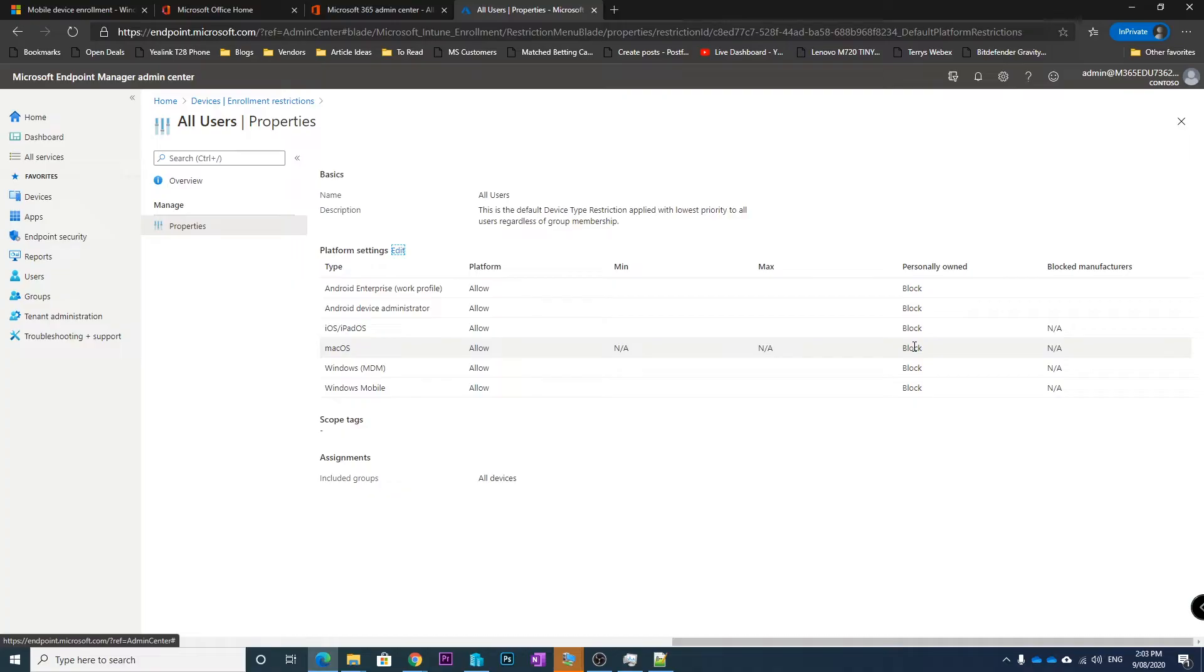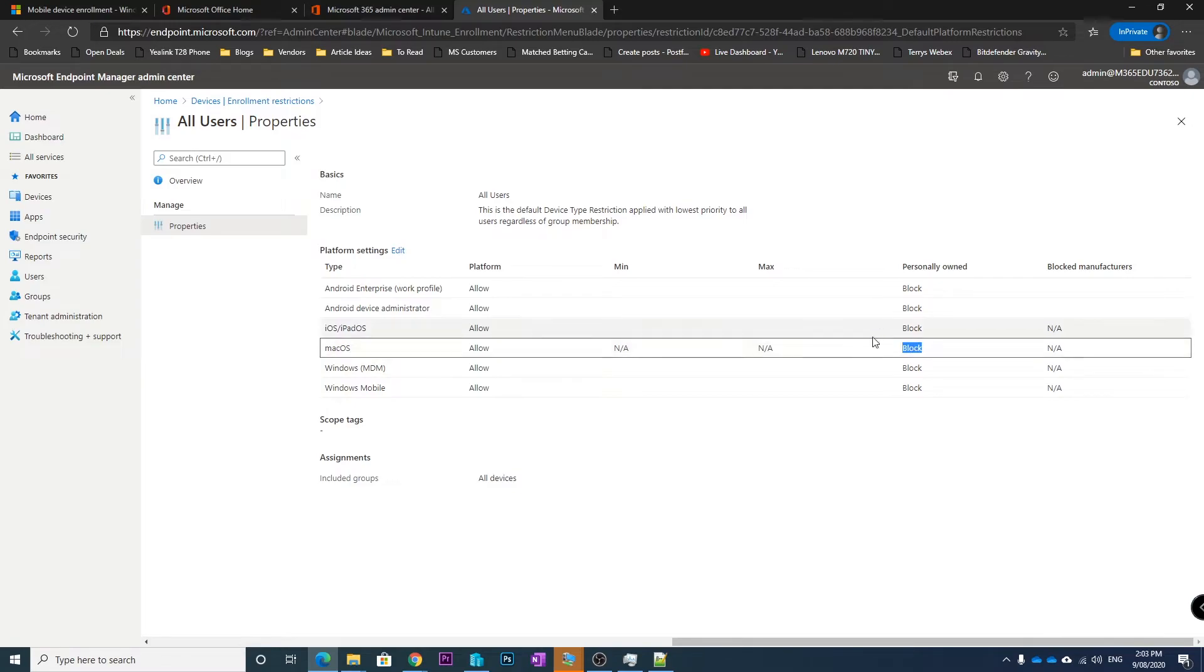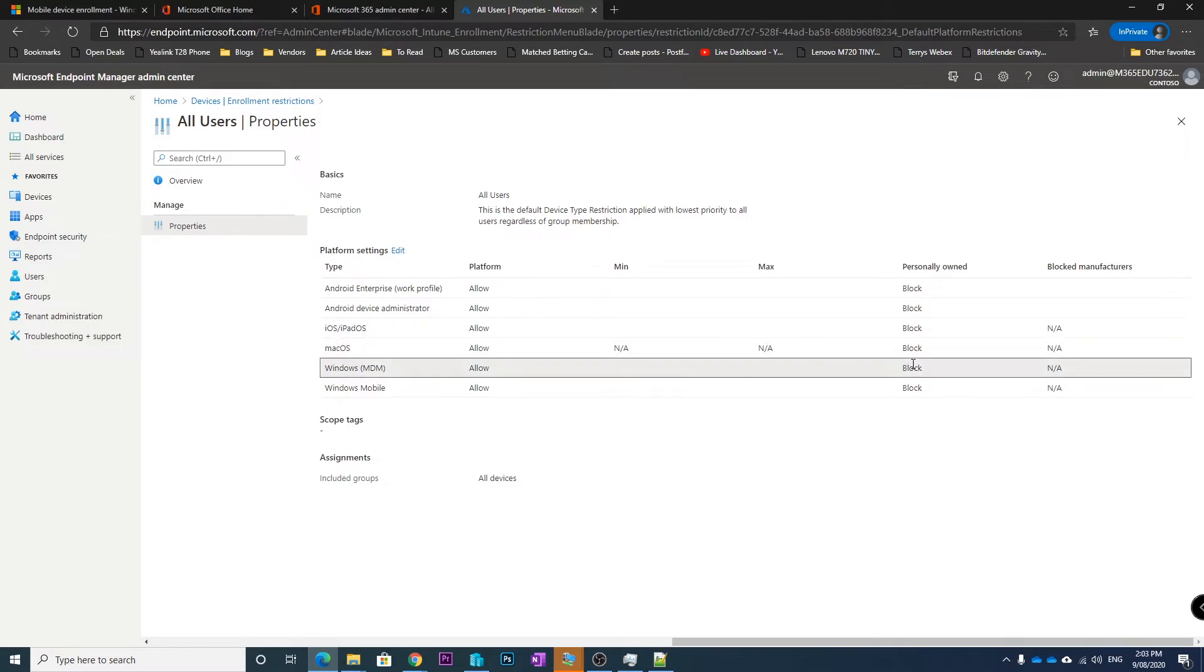So we want to actually allow a personally owned device.